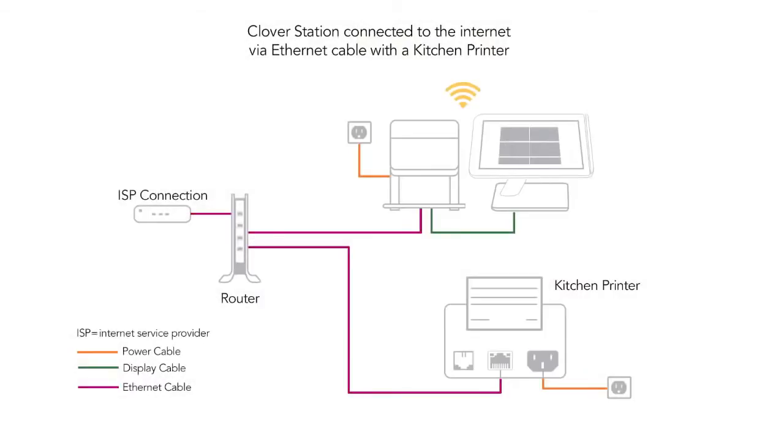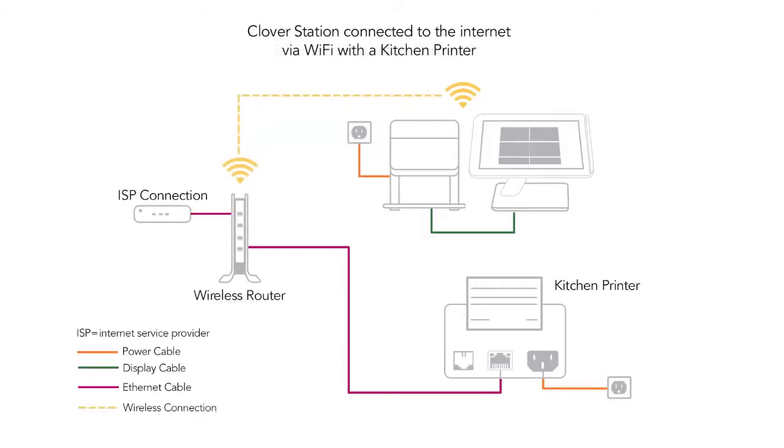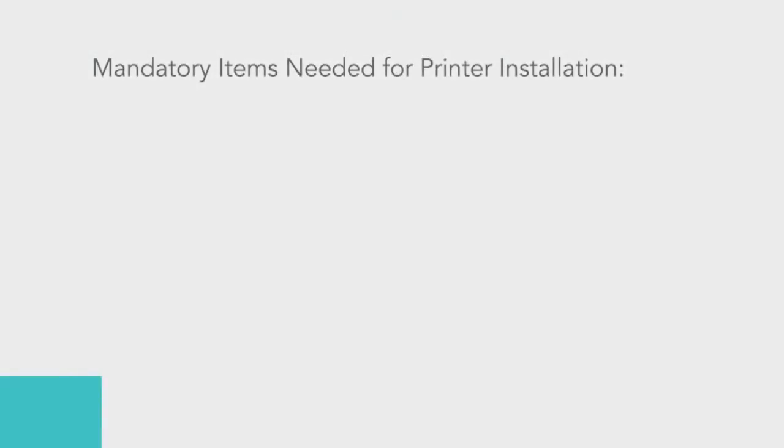We'll cover setting up a single kitchen printer and validating a connection to the Clover station for both merchants whose stations use Ethernet or Wi-Fi. This tutorial will also cover the configuration for when order tickets are sent to a single order printer.